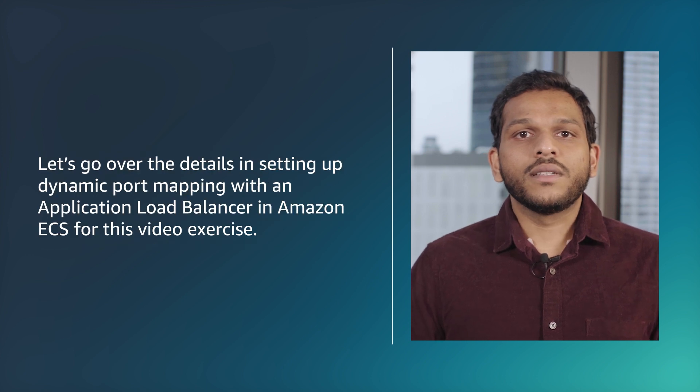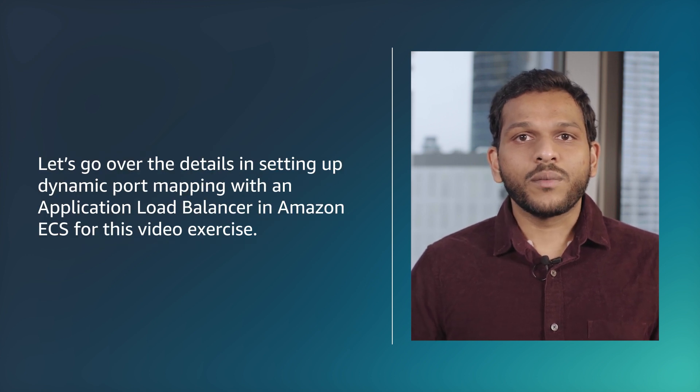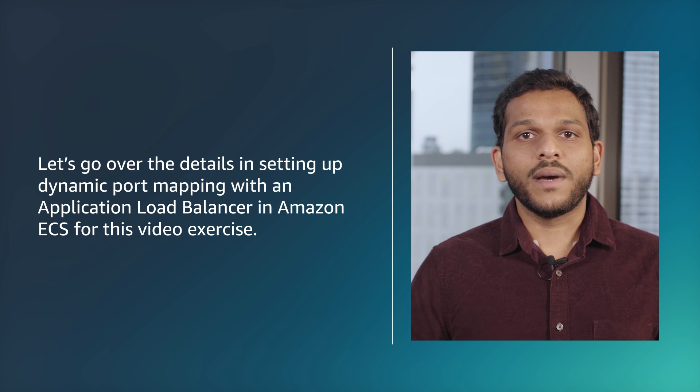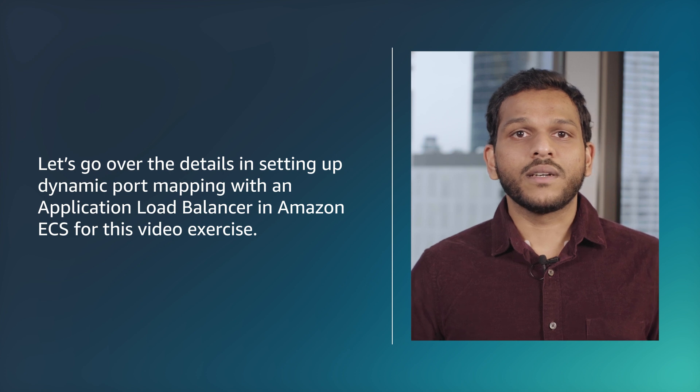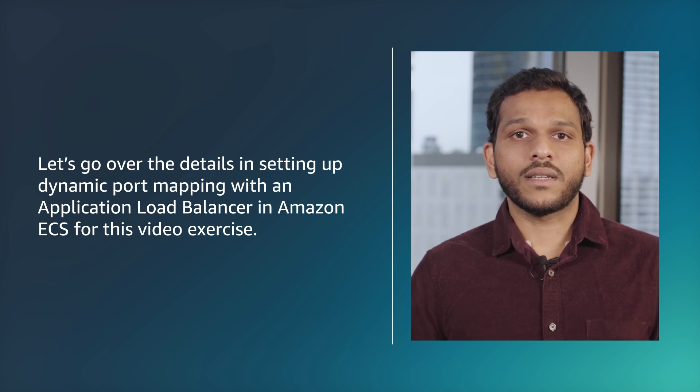Let's go over the details in setting up dynamic port mapping with an application load balancer in Amazon ECS for this video exercise.